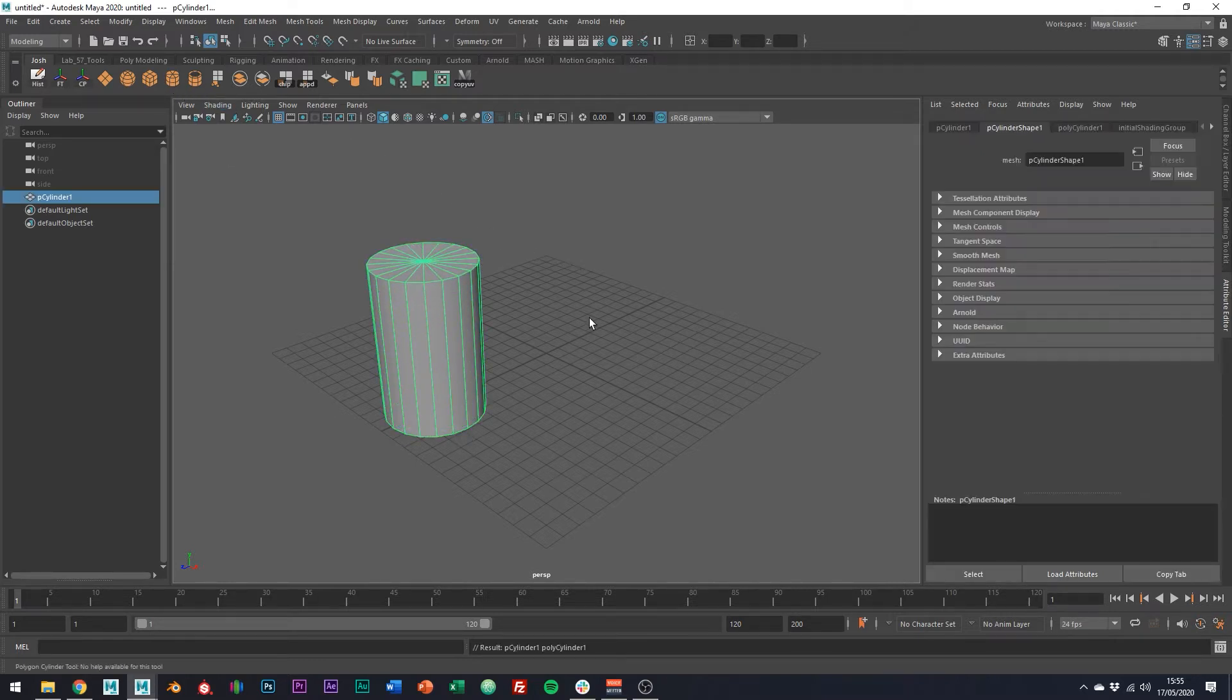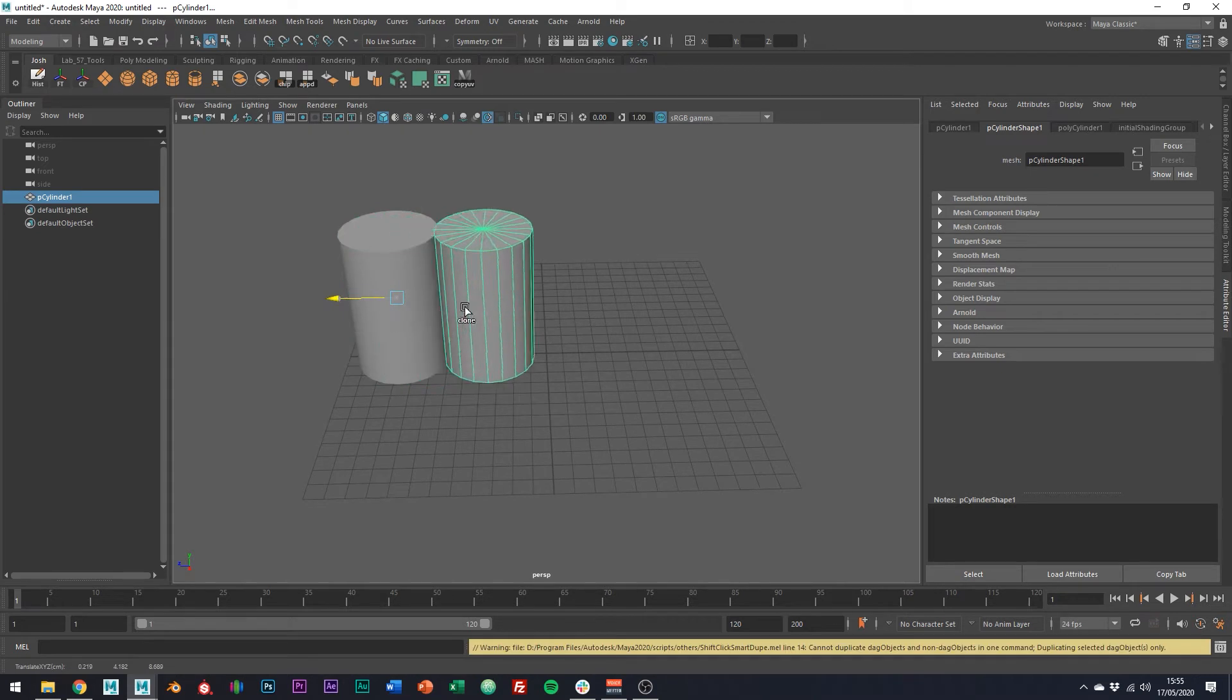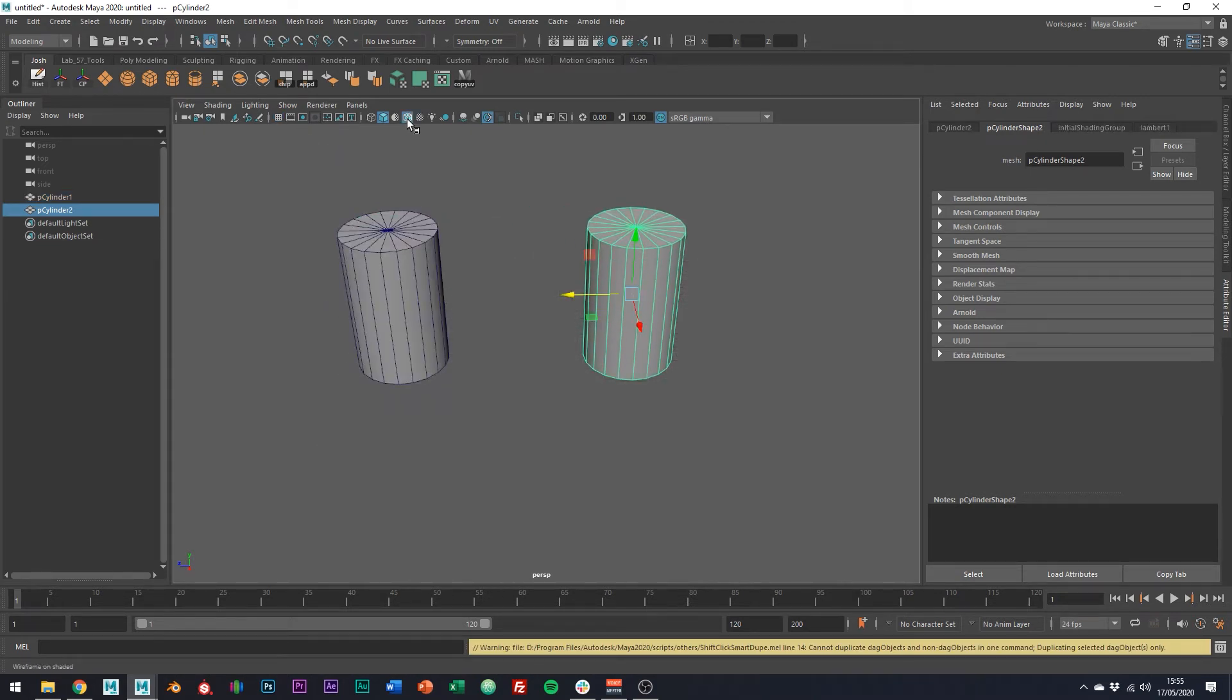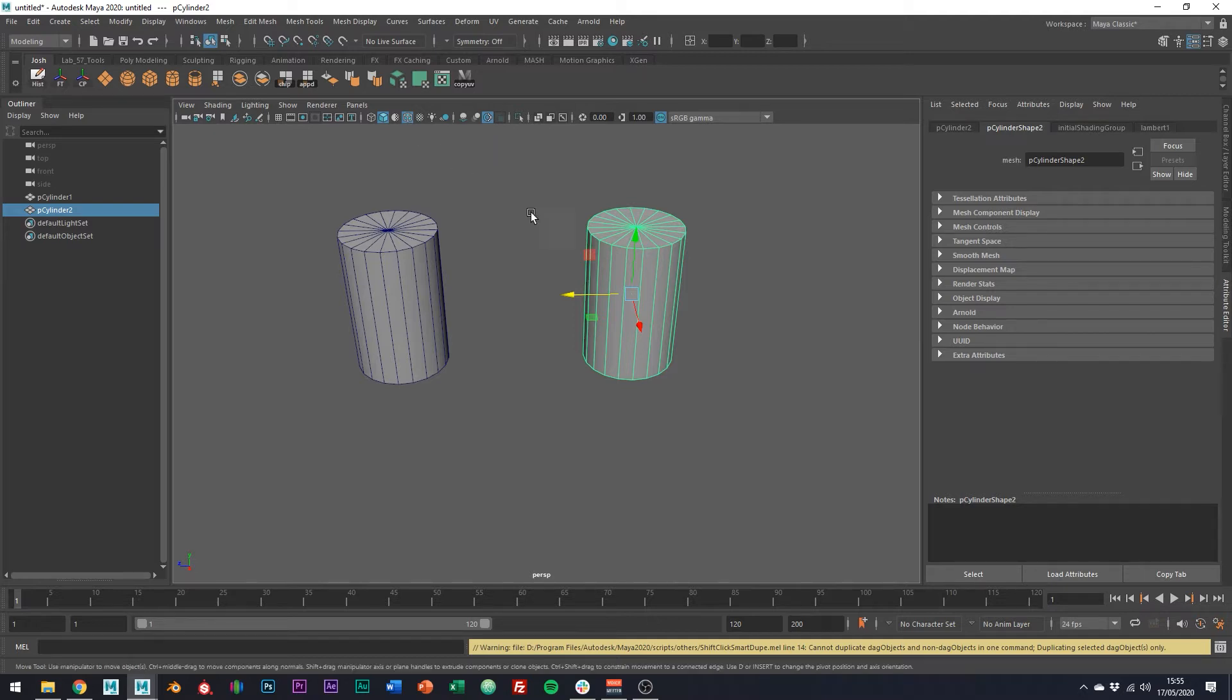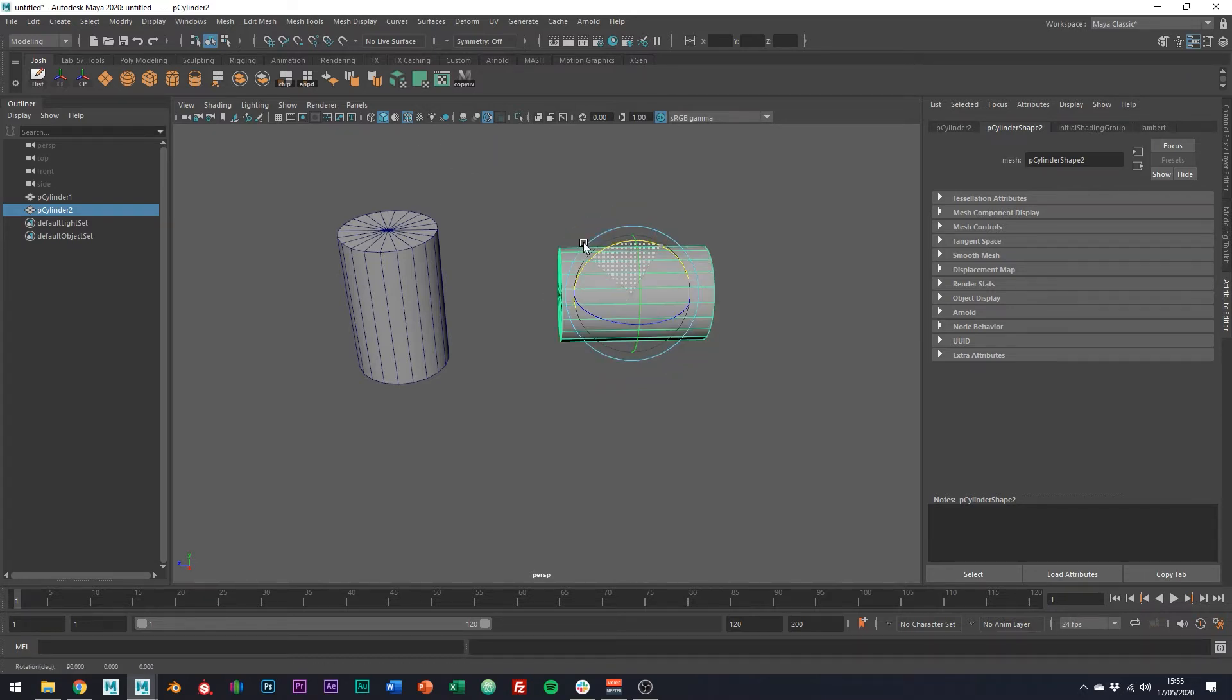First of all, let's go ahead and create two polygon cylinders. One will be our pipe and the other one will be used to assist the wedge tool. Go ahead and rotate one of them like so, 90 degrees like that.